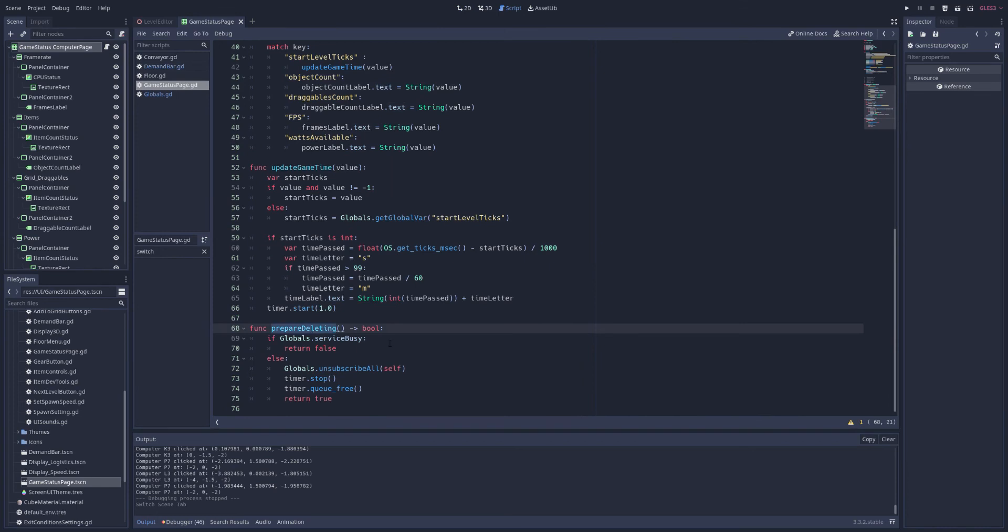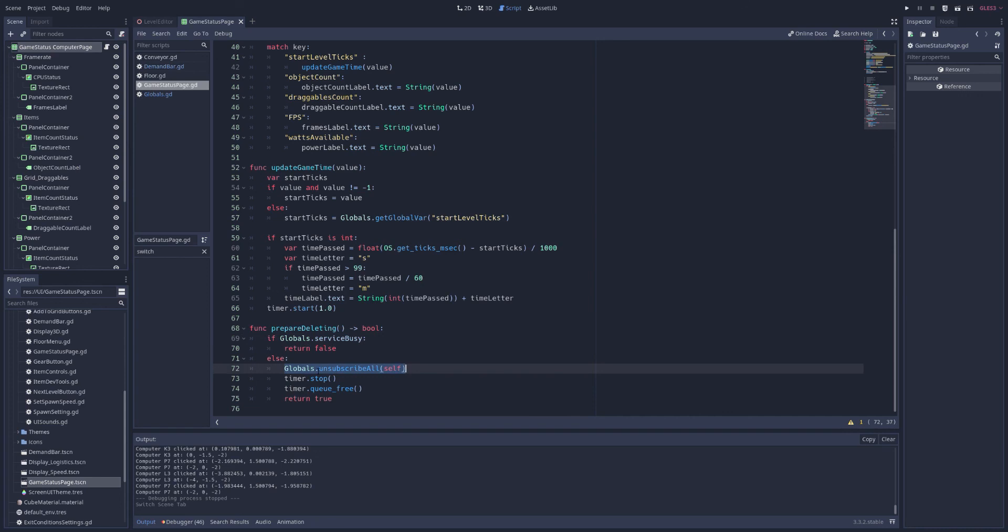And one more thing, before we delete such a node in our game, we might need to make sure it's okay to delete. So if the service isn't busy, if the line isn't busy, we'll make sure to tell globals, our subscription service, to unsubscribe myself. All right, we're done. Good job. You made it.